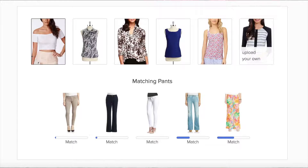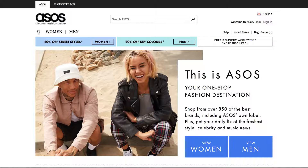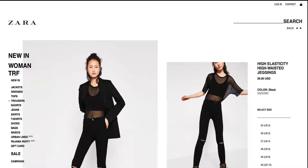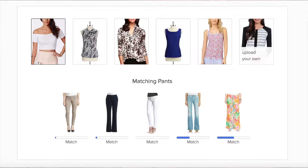Moving forward, it would be interesting to see how an e-commerce fashion site like ASOS or brands with an online component to their physical store like Zara could automatically combine these matching recommendations with similarity recommendations to improve both customer experience and likelihood to purchase.